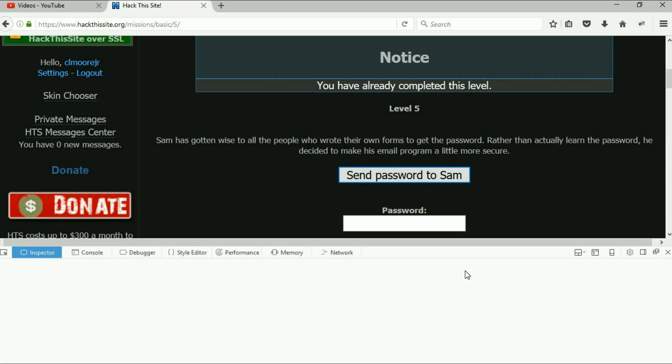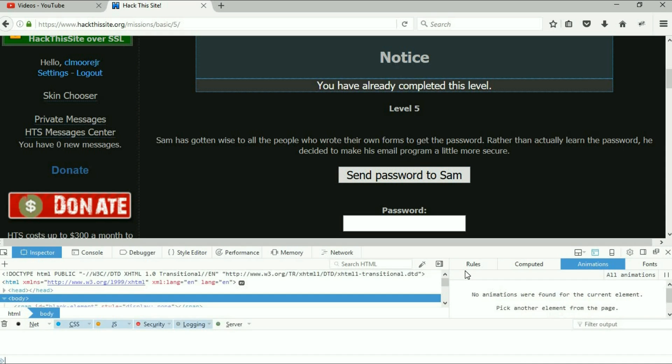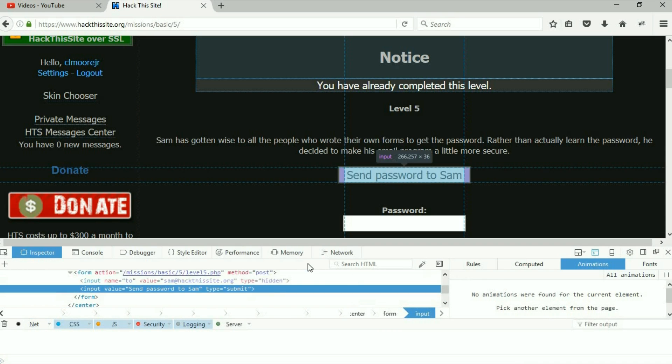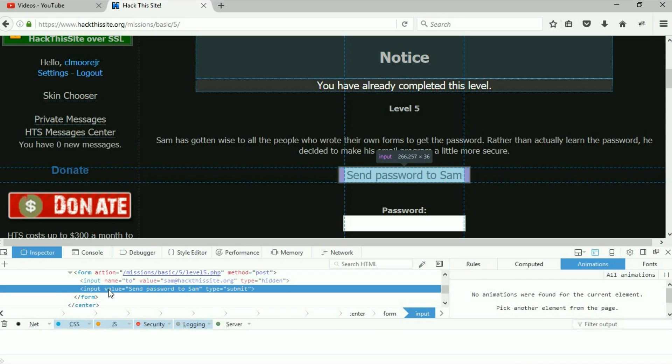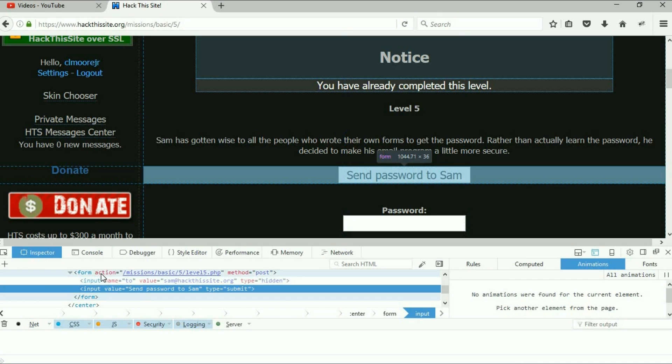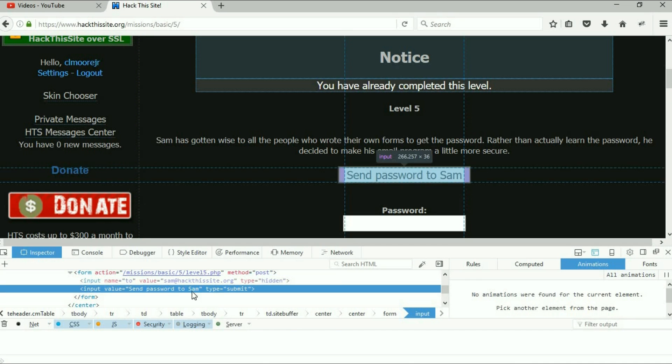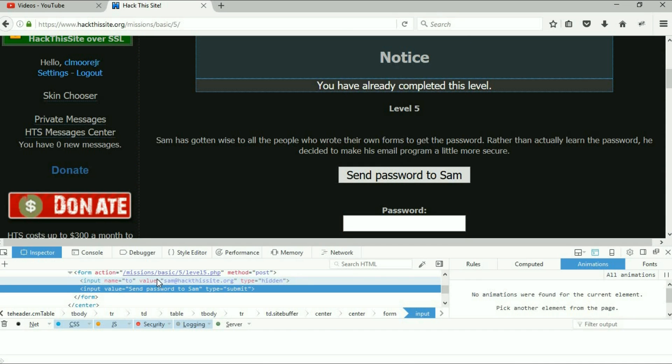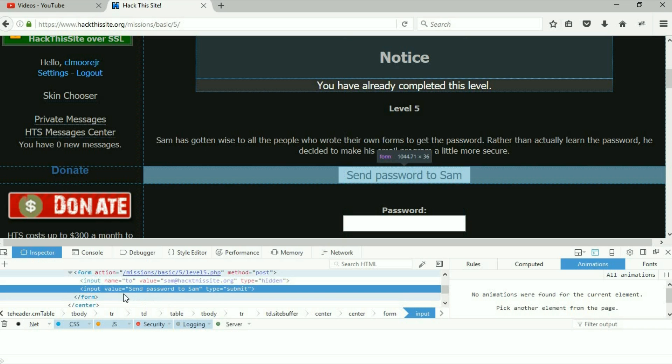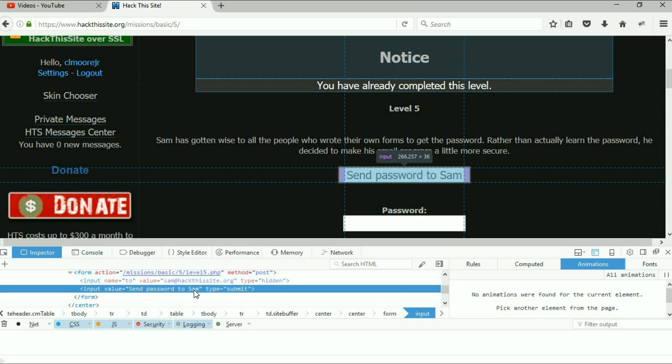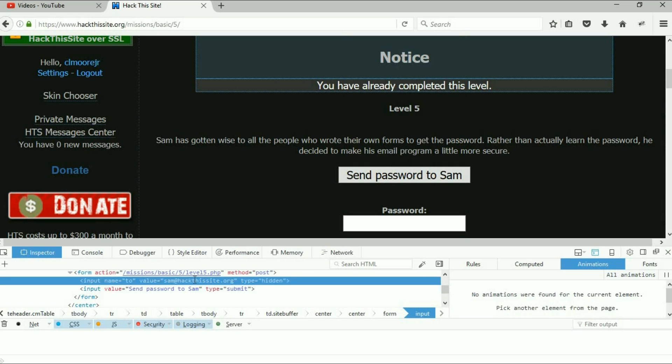Again on Firefox, I'm just gonna right-click it and I'm going to inspect the element. Down here at the bottom, there's the form, there's the method of post, there's the input name to Sam at hack this site org and input value send password to Sam.